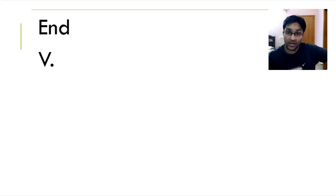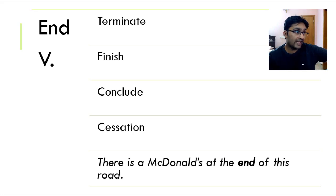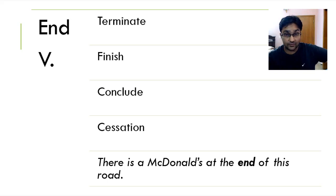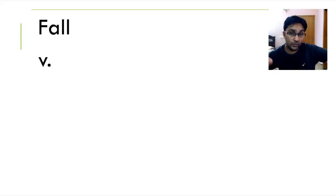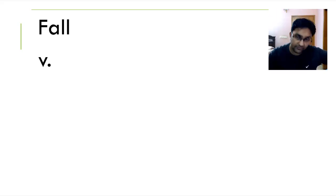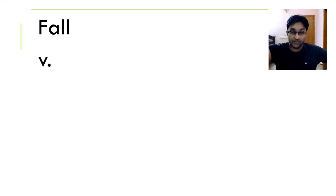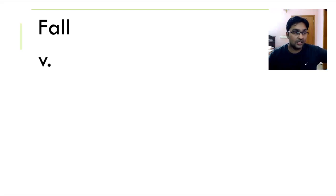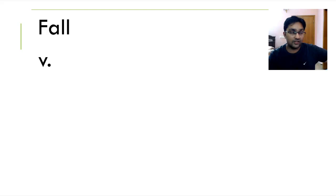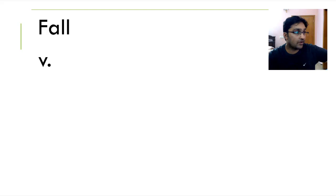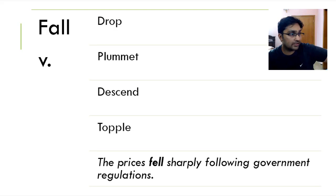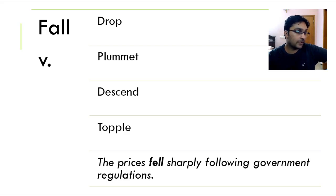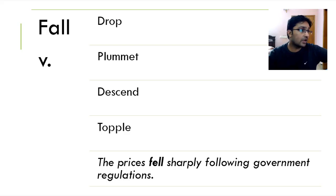End, not end of this video. End means terminate, finish, conclude and cessation. There is a McDonald's at the end of this road. Moving on, we've got fall. There are two ways you can see it. When you say fall, something or an object or a person is physically falling down, maybe from a building, from the first or second floor to the ground floor. Or when someone falls in terms of their respect or when prices are falling into an international market. So there are both ways, the literal way and the metaphorical way. Drop, plummet, descend and topple. My favorite is plummet. The prices fell sharply following government regulations.